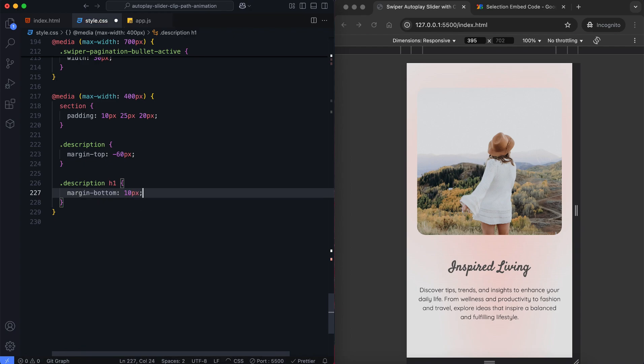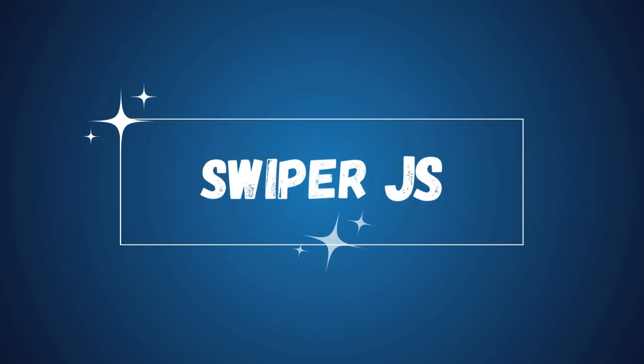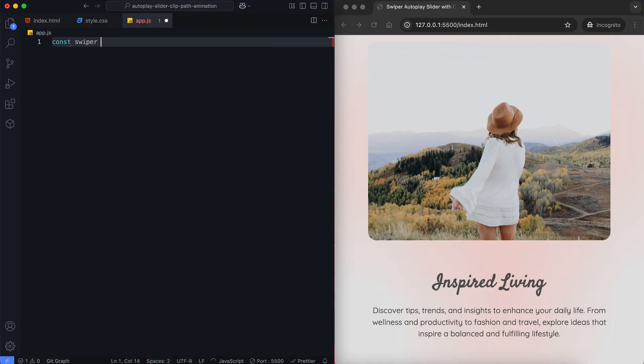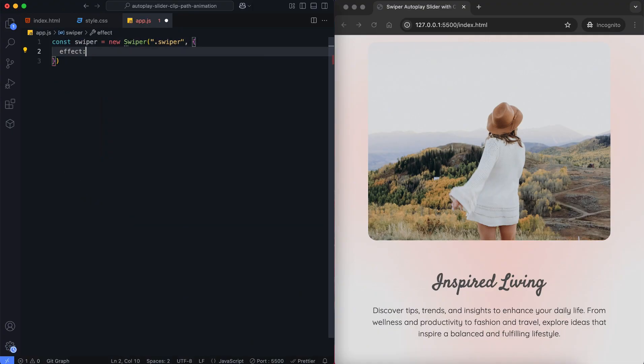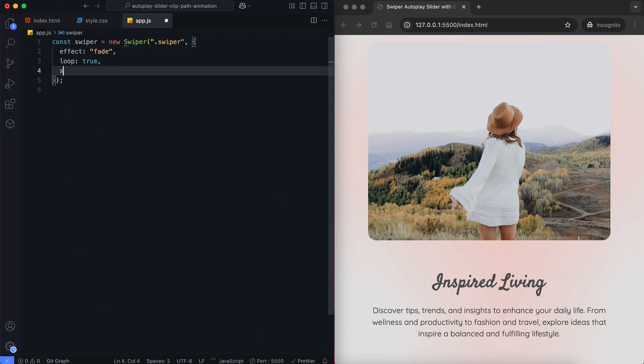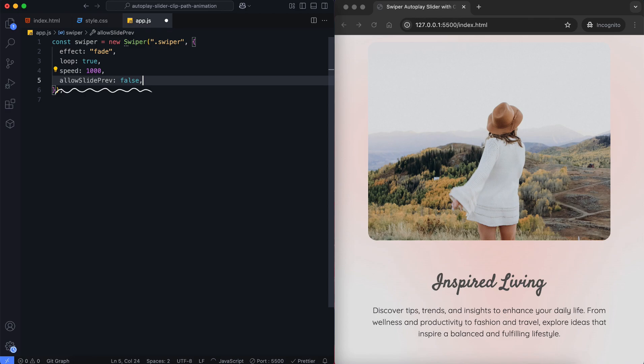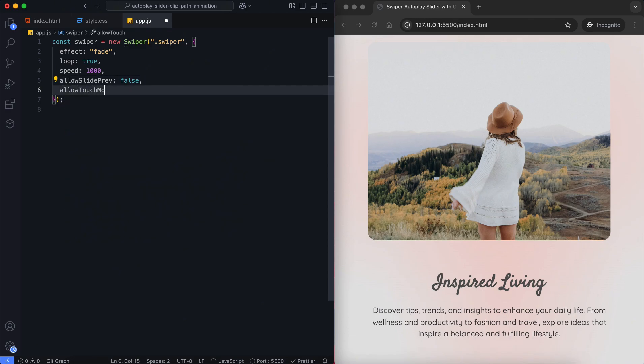Now let's move on to the Swiper.js functionality. We're using the fade effect in Swiper for smooth transitions between slides. We'll prevent navigation to the previous slide to keep the animation smooth. After activating the animation, I'll show you how the slider behaves when moving backward. Touch-based navigation is also disabled for this slider.